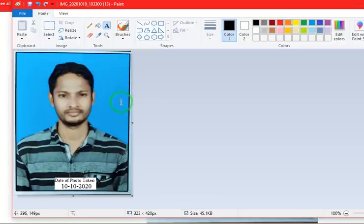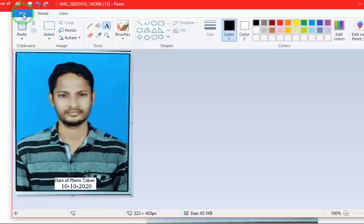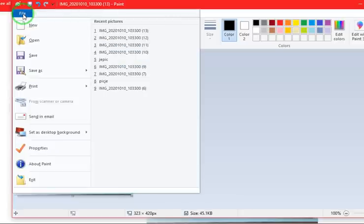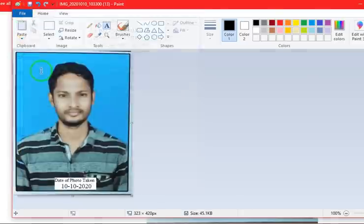This is the required photo that we need to be uploaded in SSCGE application form. Now you have to save this file. Go to file and click on save as.